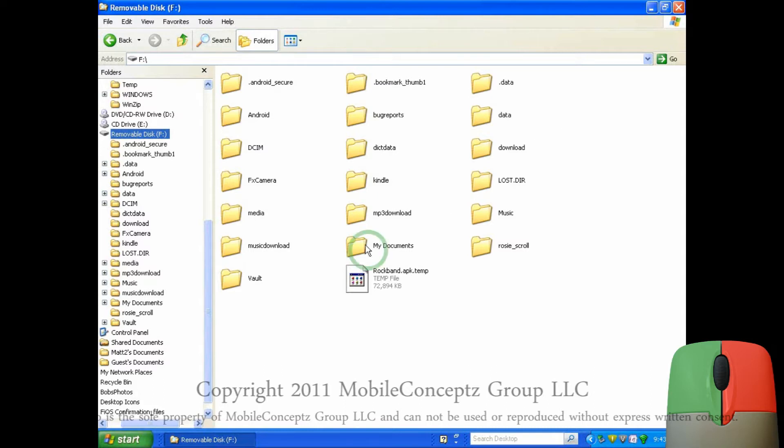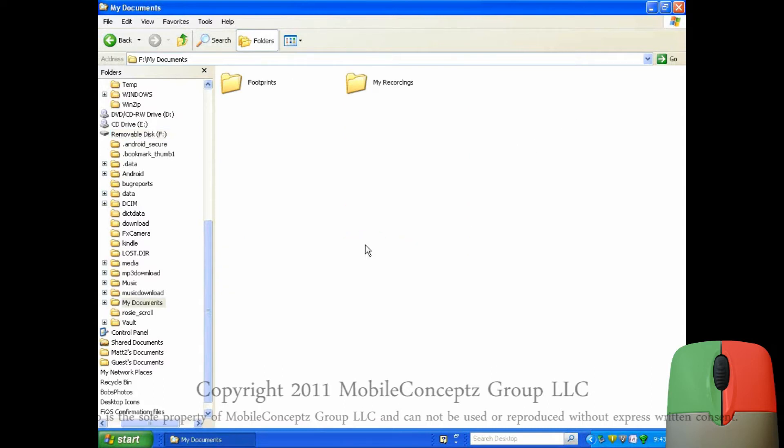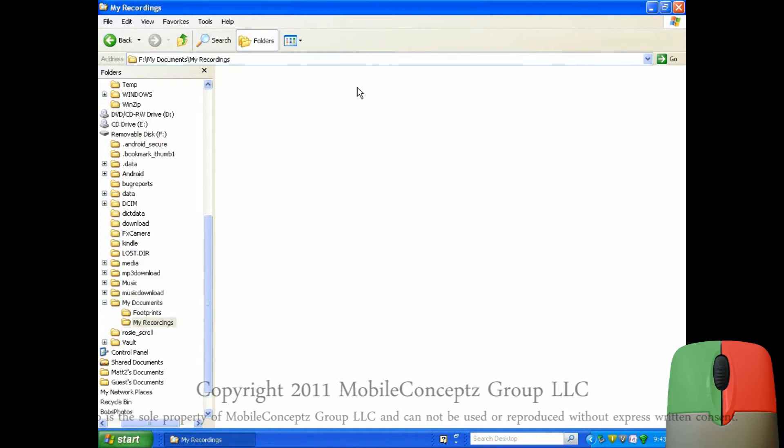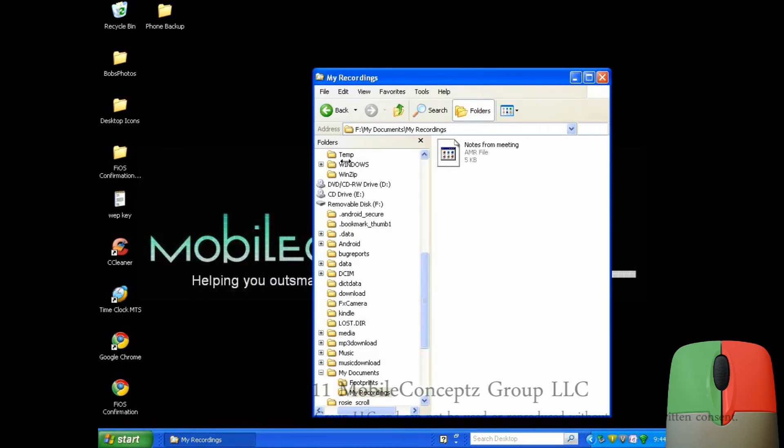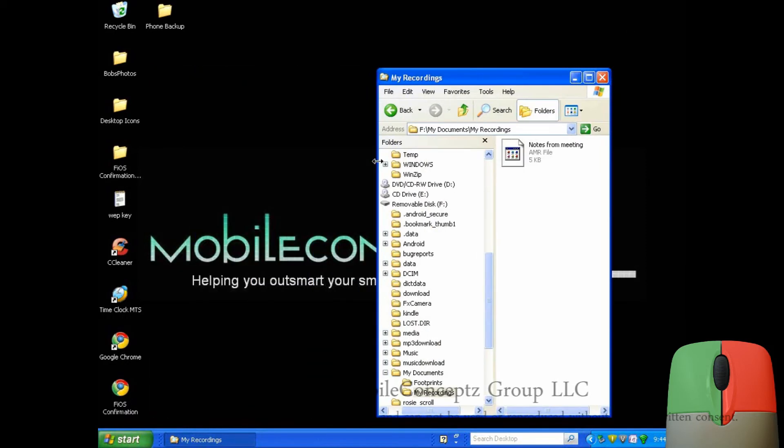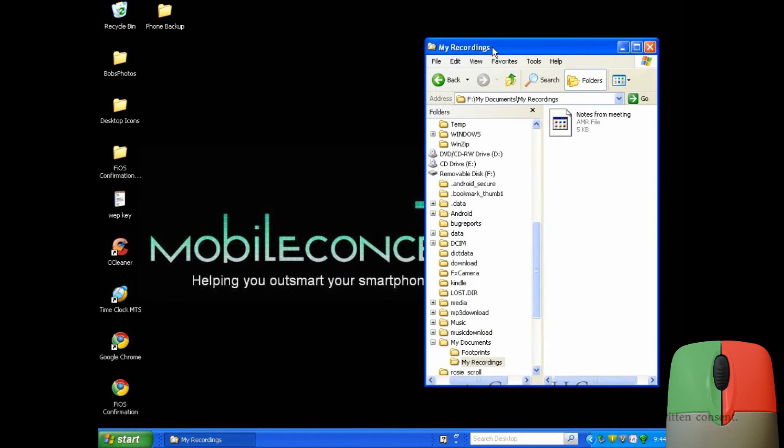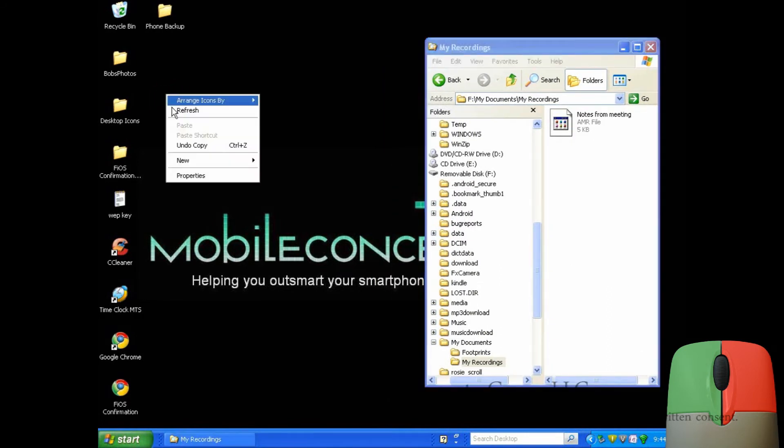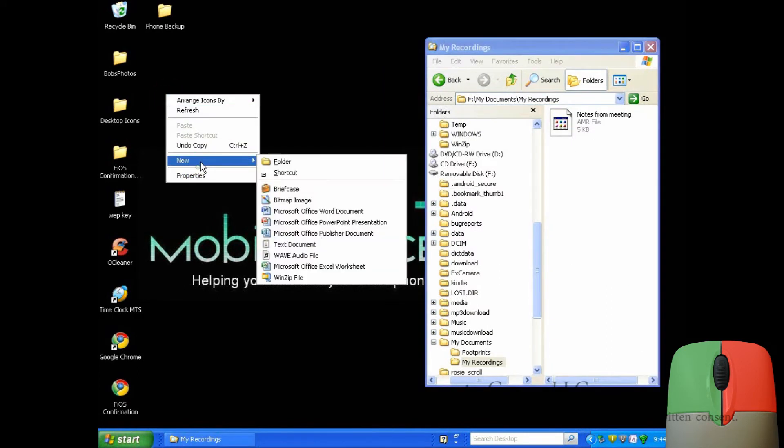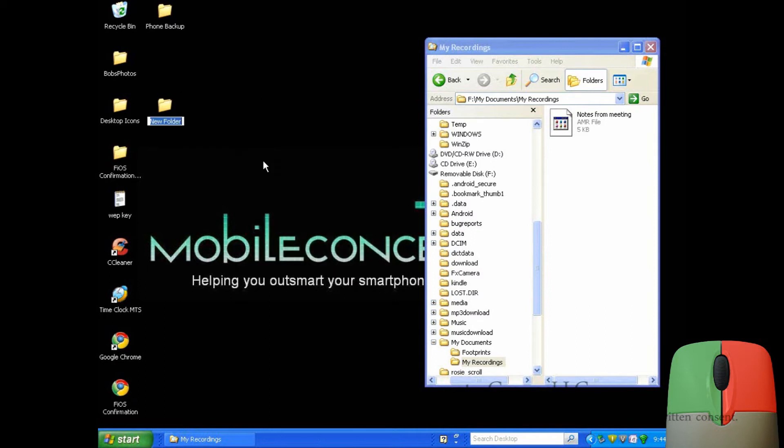Clicking on my documents, I'll now access the voice notes that are stored on my phone that I want to back up. Here, I'll create a new folder to back up and transfer data to. A right click on the home screen will open this menu and scroll down to new and to the right to folder. I'll name the folder backup today's date.